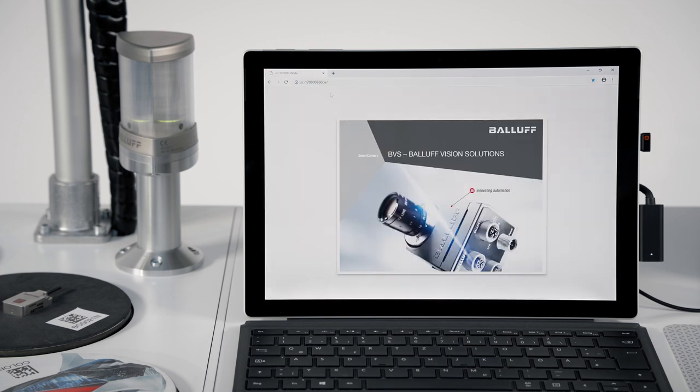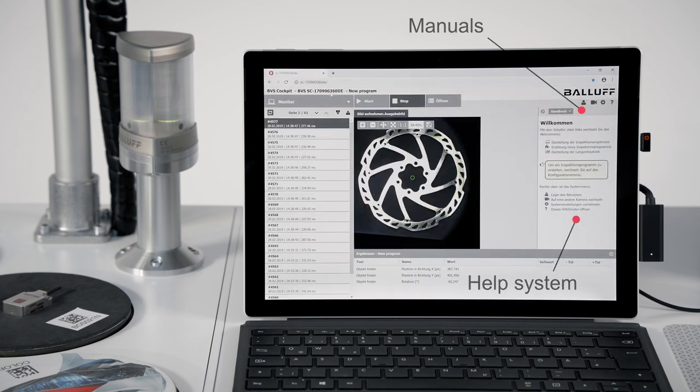With the integrated user interface, BVS Cockpit provides easy access to all functions.